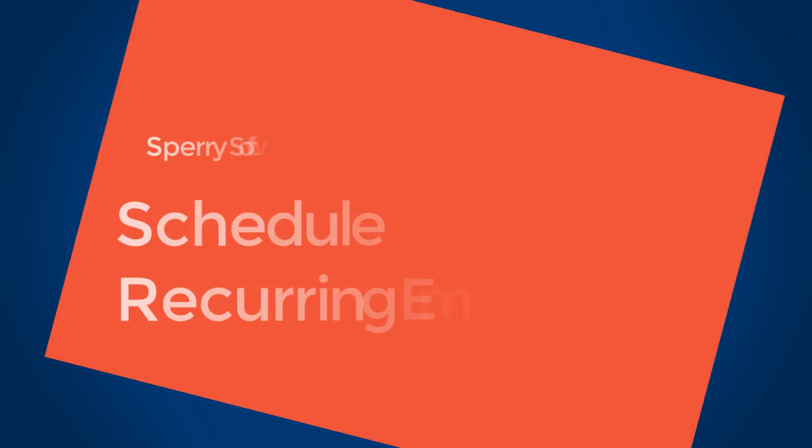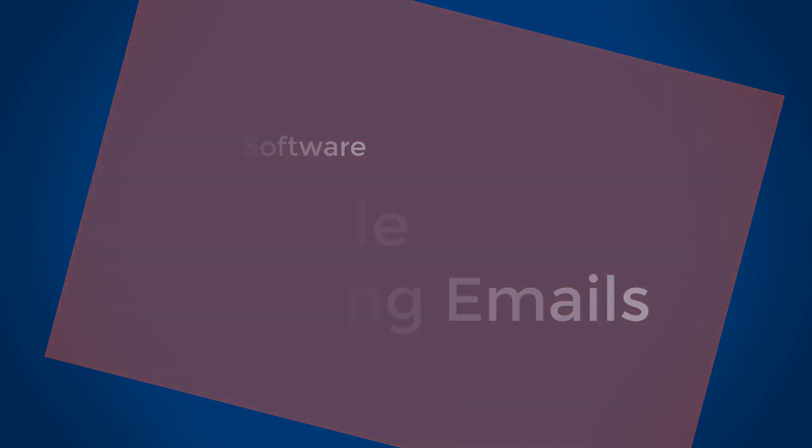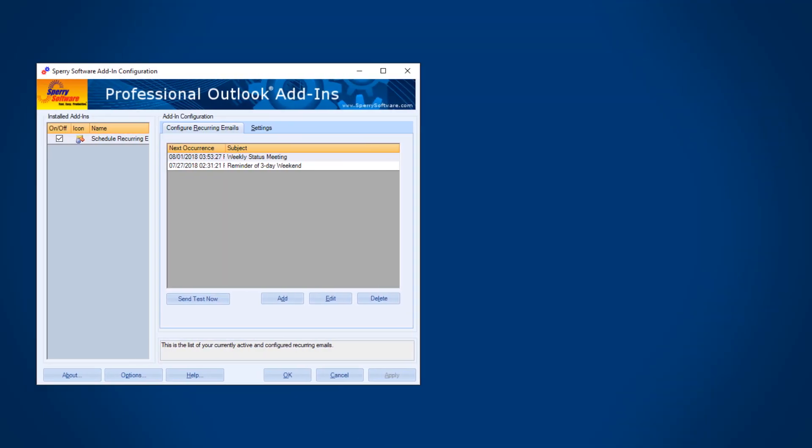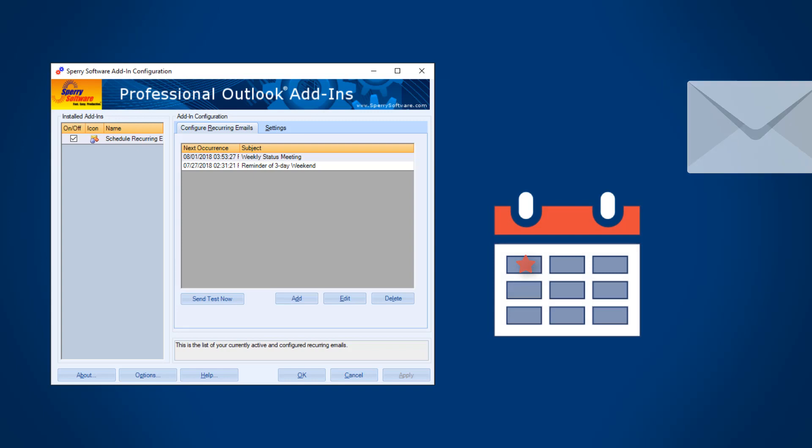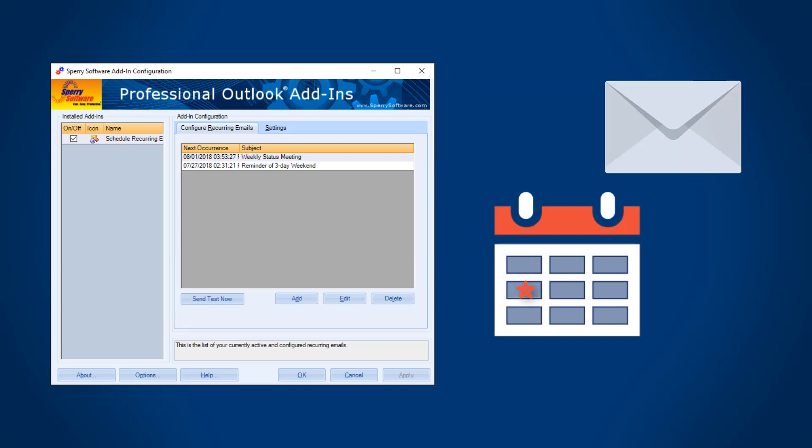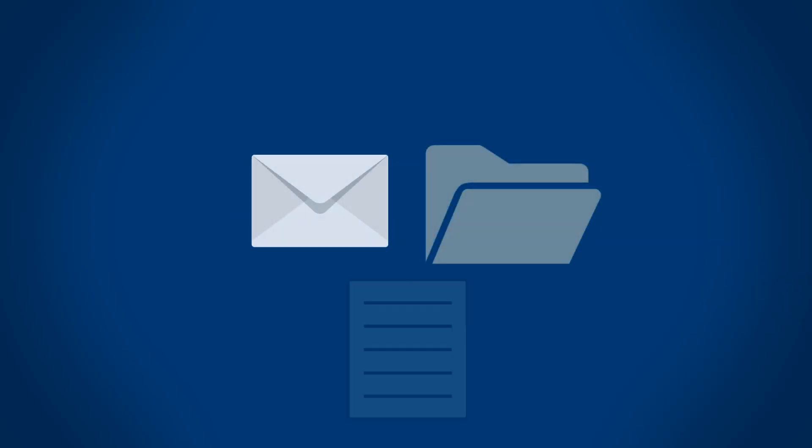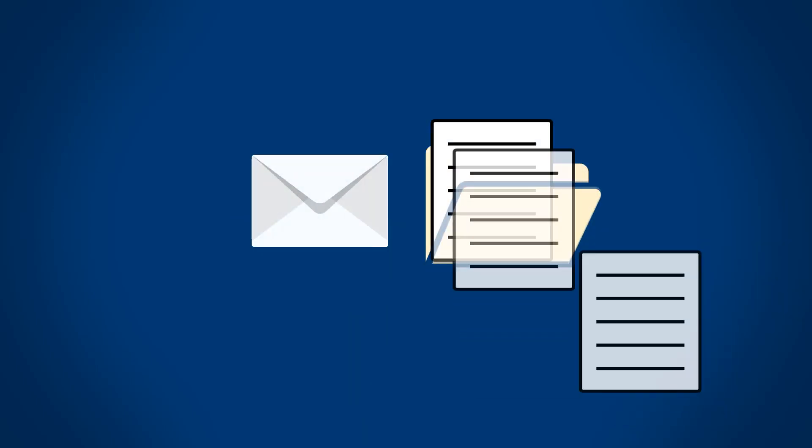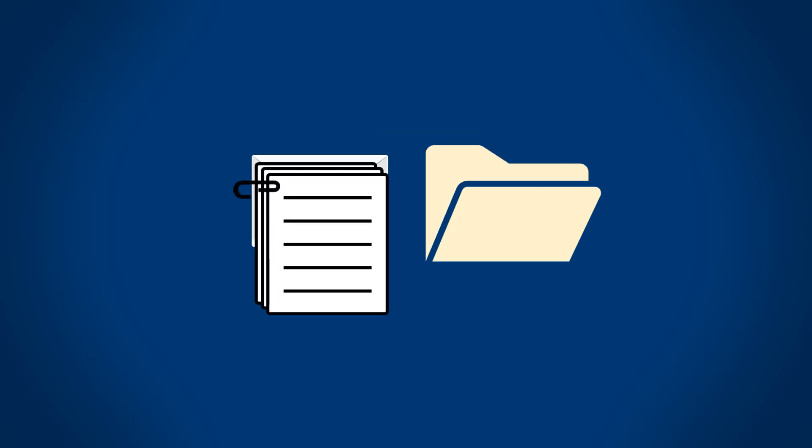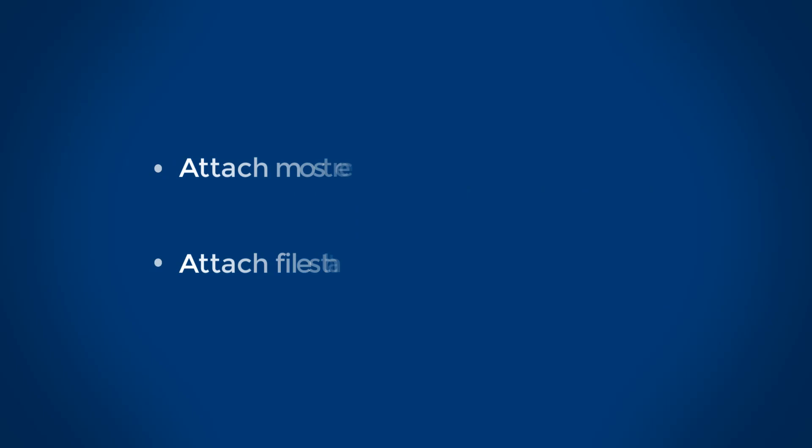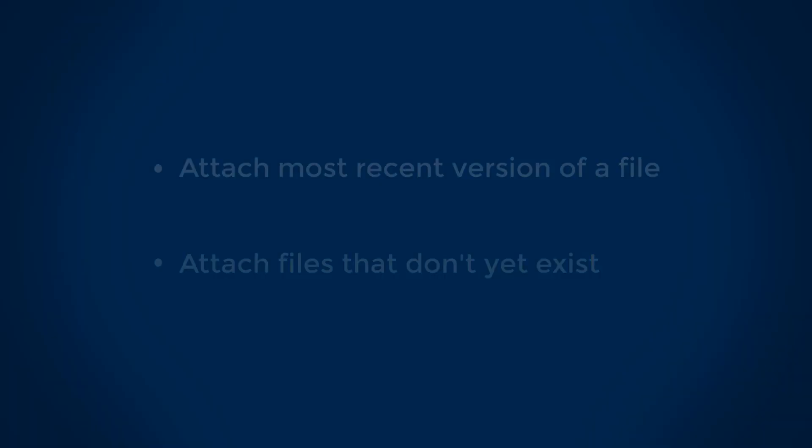Simplify recurring emails with the Sperry Software Schedule Recurring Emails add-in for Microsoft Outlook. With this add-in, you can send a message at intervals to one or more recipients. Your message can include an attachment of a specific file or multiple files located in a specific folder. Note that files aren't attached until the scheduled email is sent, so you can capture files that change or that you don't yet have created.